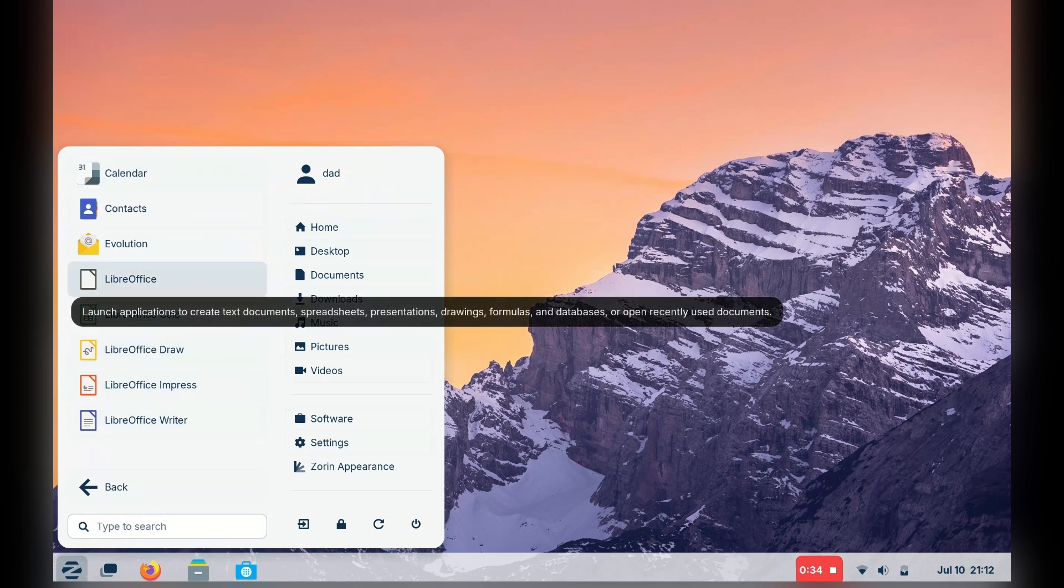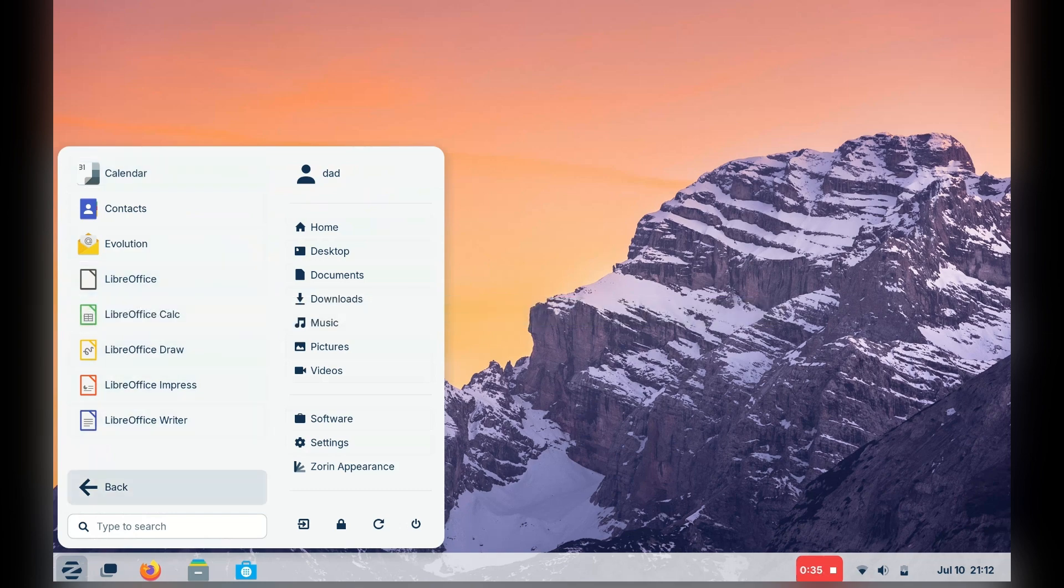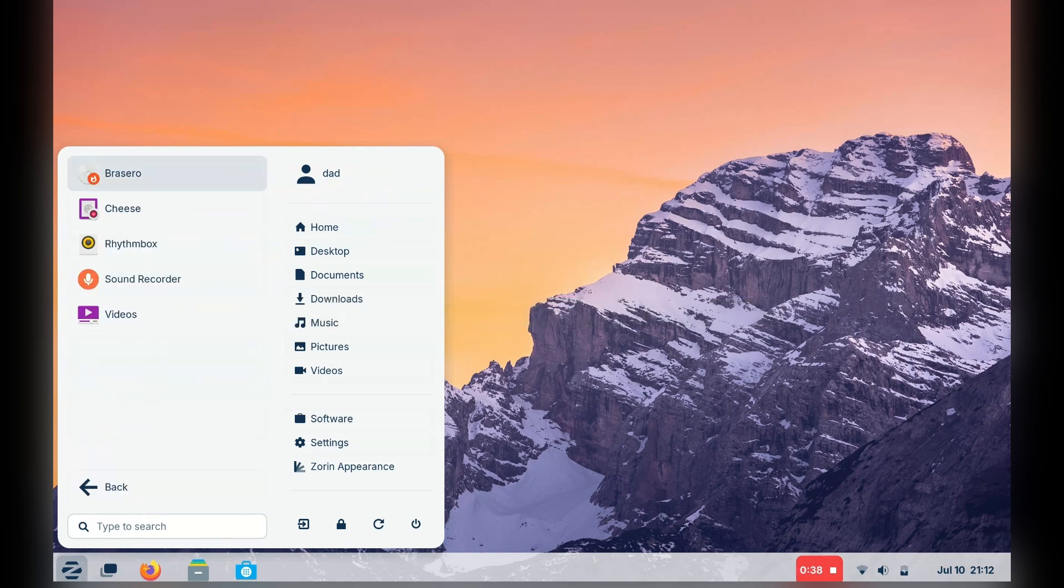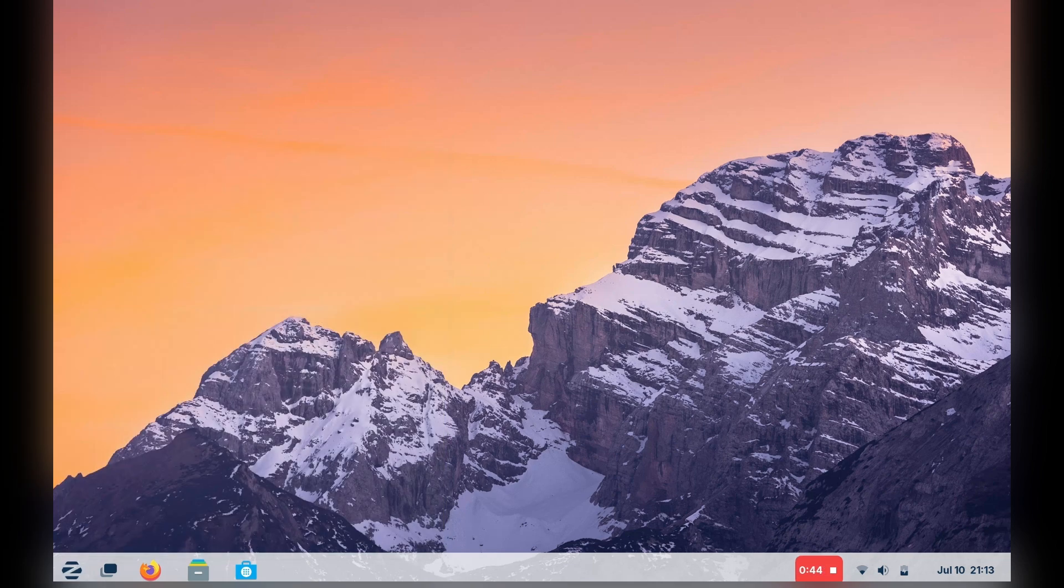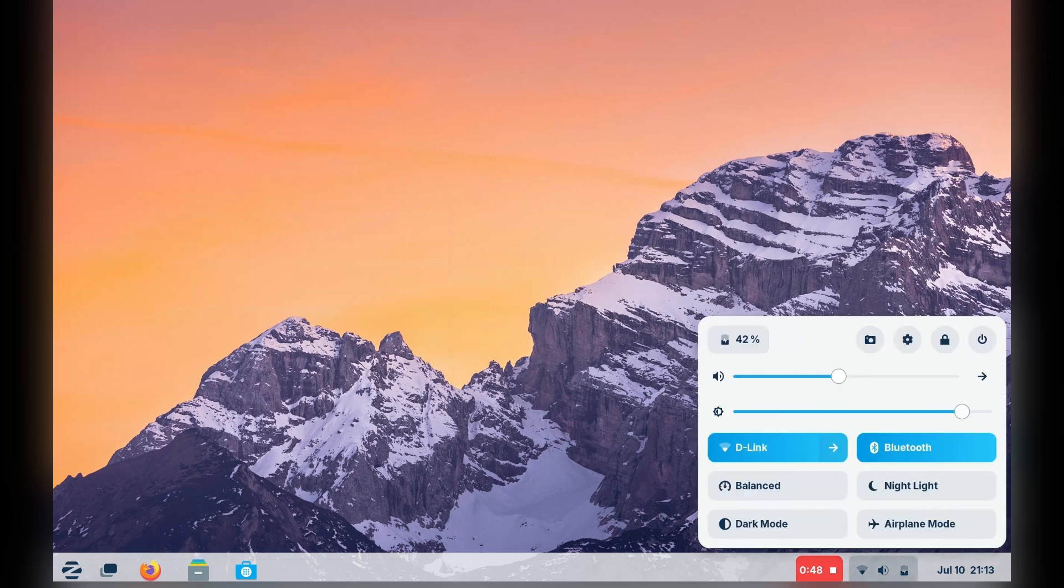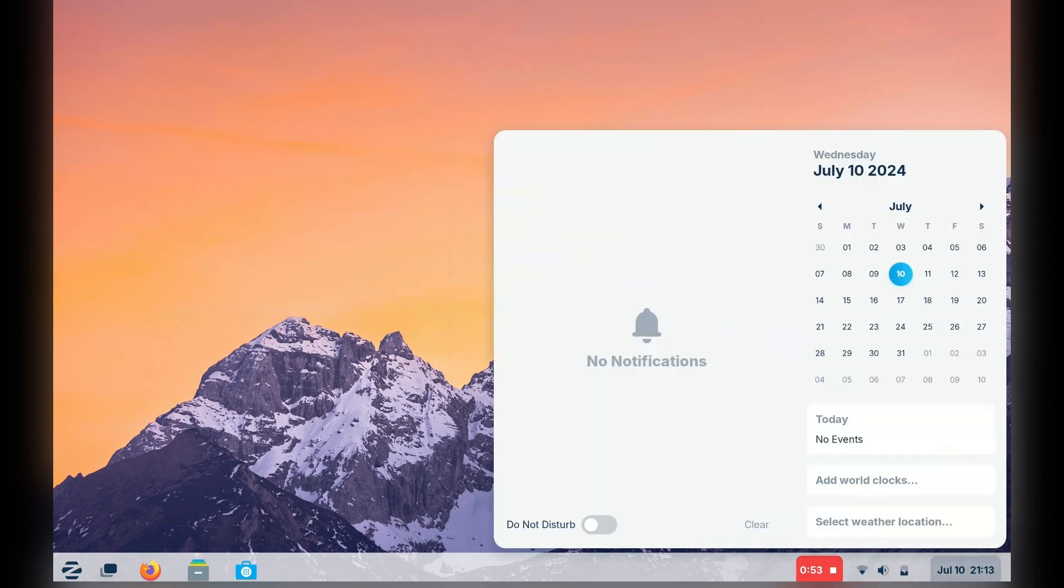Also, since Zorin OS is based on Ubuntu and by extension Debian, we also have access to the vast apt library if we choose to install anything additional. The panel widget acts as a sort of mini control centre: Wi-Fi, screen brightness and volume control.